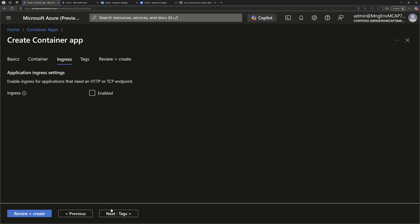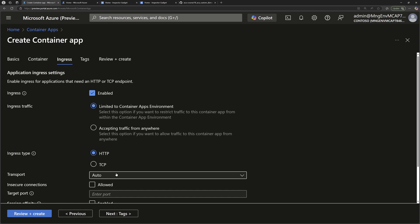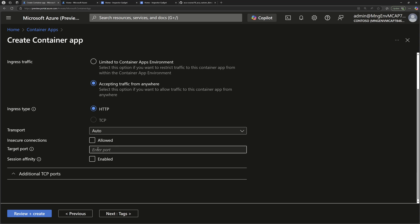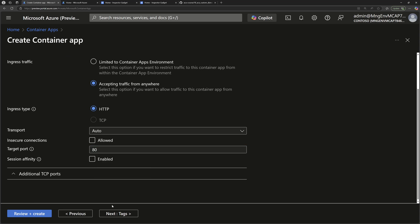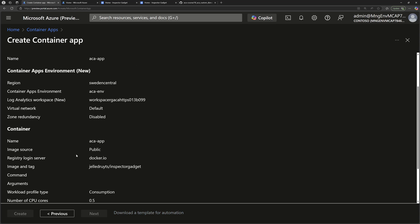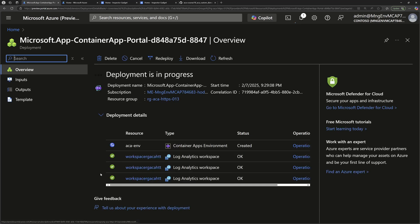Then I'll move next to the ingress section where we'll enable ingress and make sure to enable accept traffic from anywhere. This container will be listening on port 80, so enable that, and then go to review and create. This will take a few seconds to create the container apps.